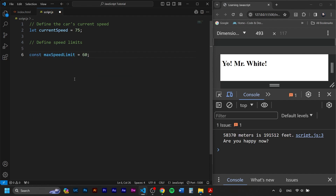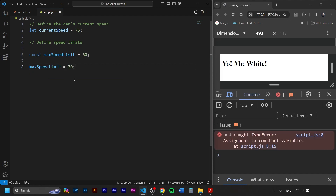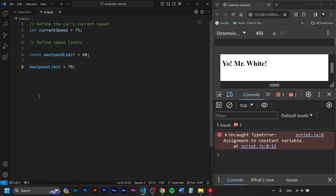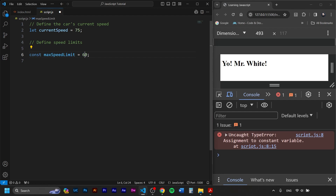With const, even if I write maxSpeedLimit equals 70 underneath to change it, running the code will give an error saying this is a constant and we can't change it. This is a nice way to make sure nobody changes a value that shouldn't vary across your code. So I'll use constants. Let's put the maximum speed limit at 80, and we'll create another constant for minimum speed at 40.